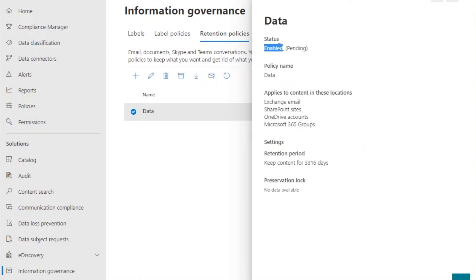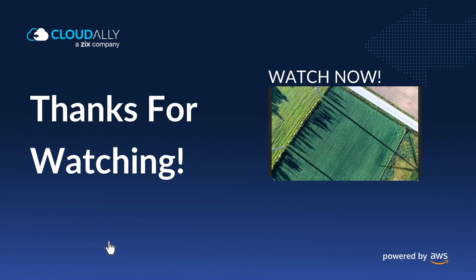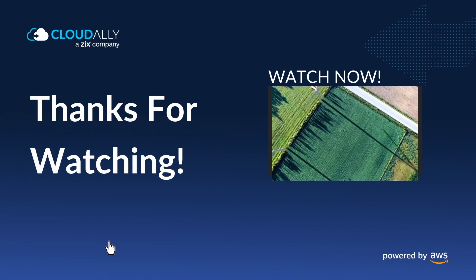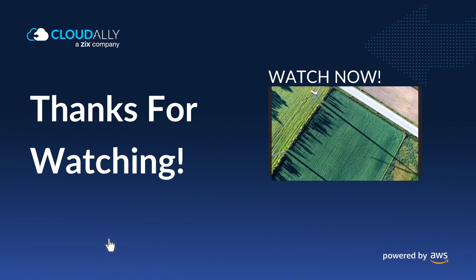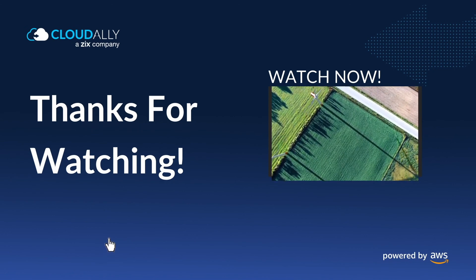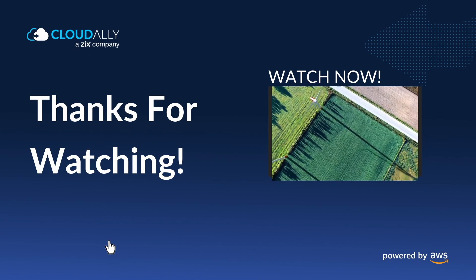Stay tuned for our next video where we simplify it by showing you how to create a retention policy using PowerShell. Please like this video and subscribe to our channel for more informative content.